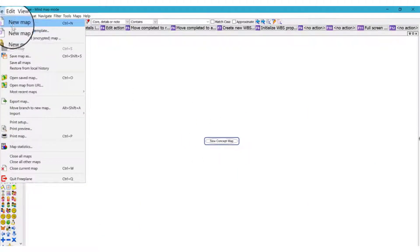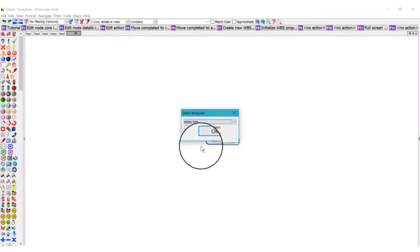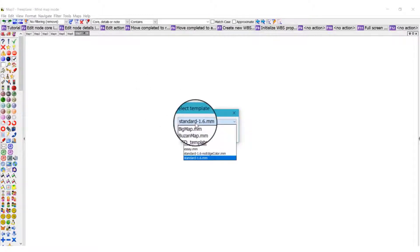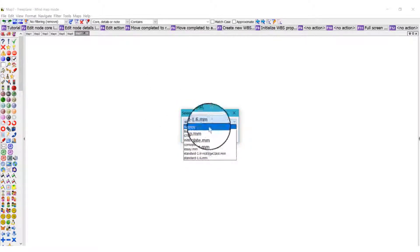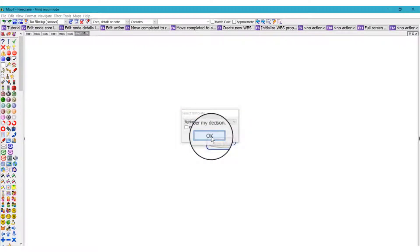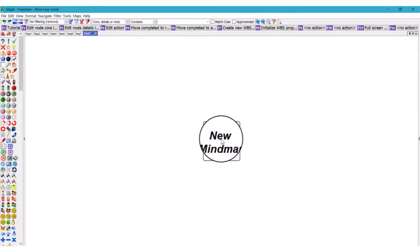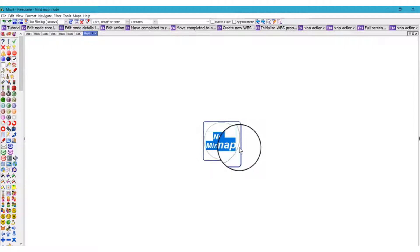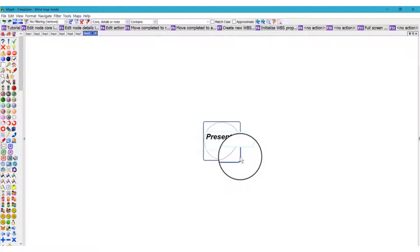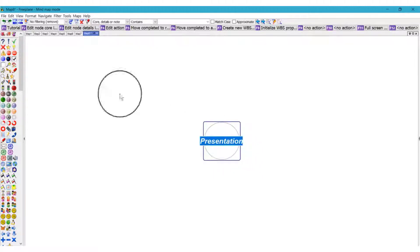It gives you a concept map. There's also an SC mind map — standard edge, no color, standard. For this tutorial I'll select the big map because it's quite broad and has big tabs. Now you type the topic or the essence of your mind map. Say you're trying to create a mind map on 'Presentation' — you want to make a presentation but don't know how to go about it.